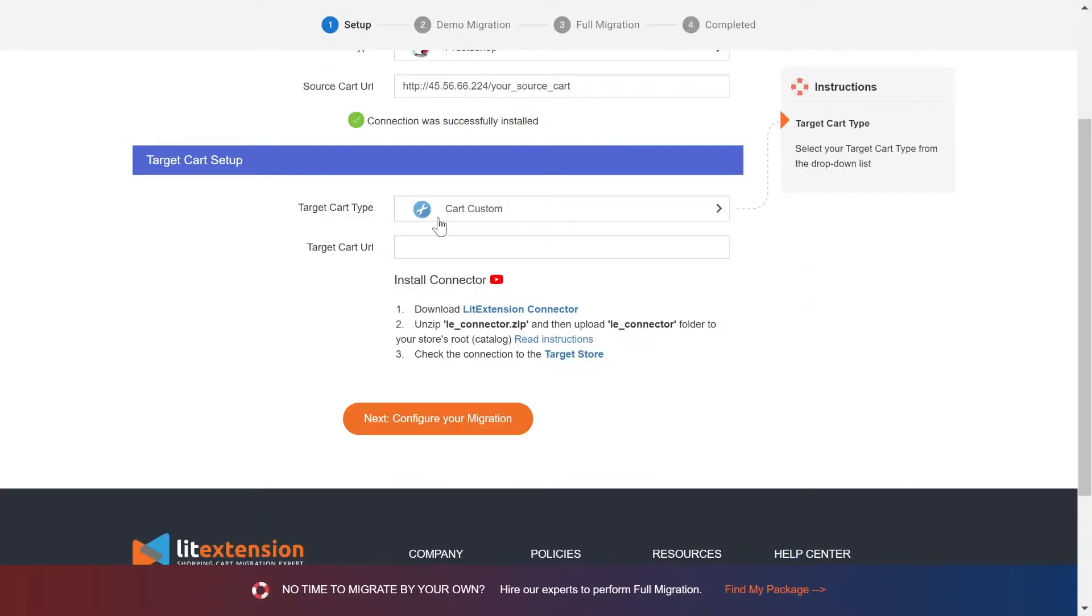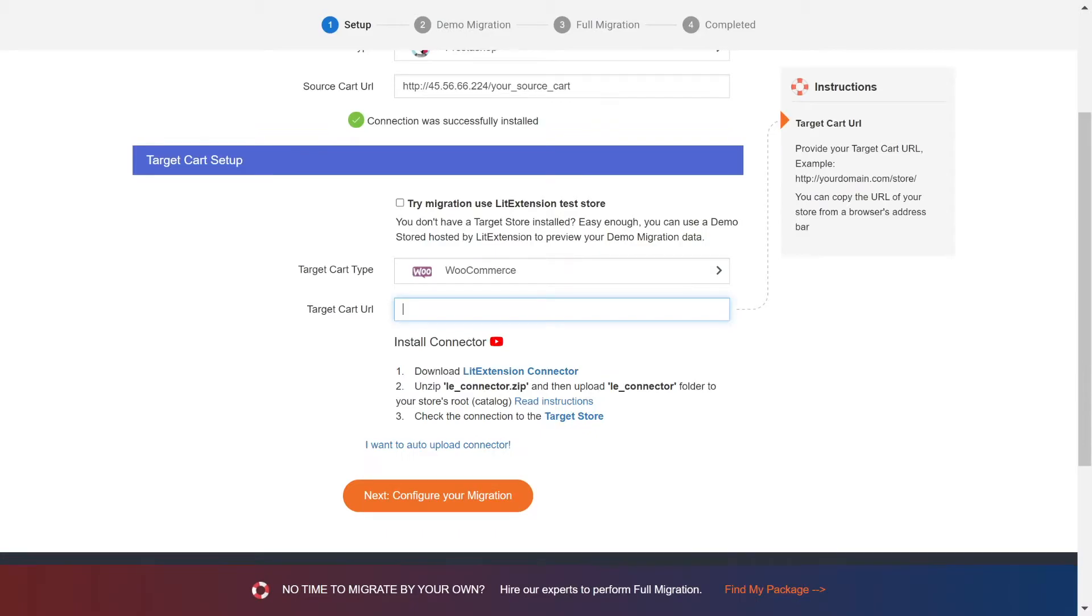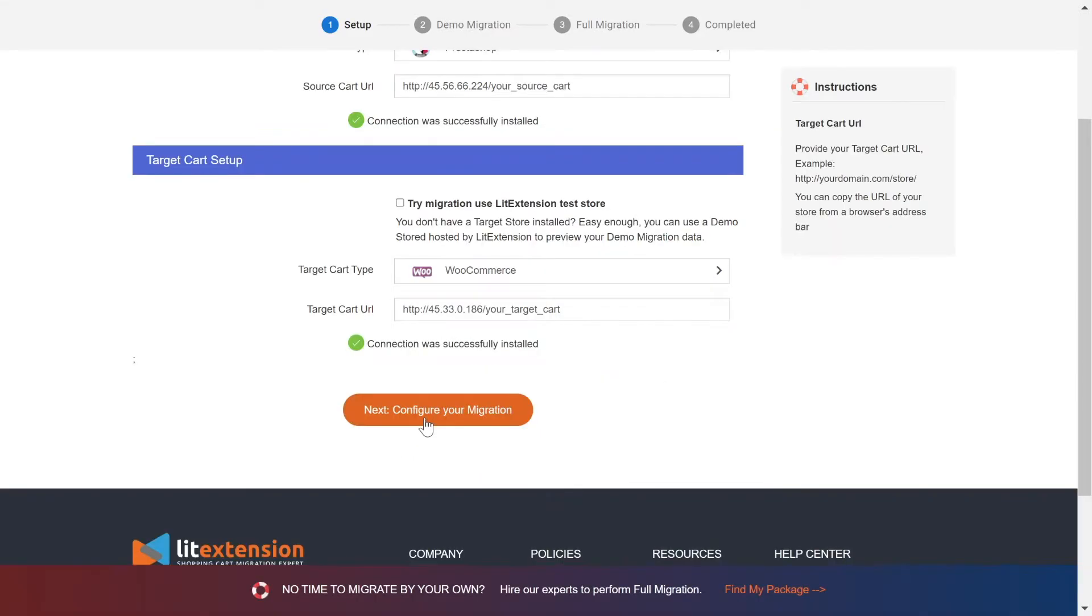Choose WooCommerce as target cart type. Upload connector to target store root folder and provide your store URL. Now, click next and proceed to the next step of the migration process.